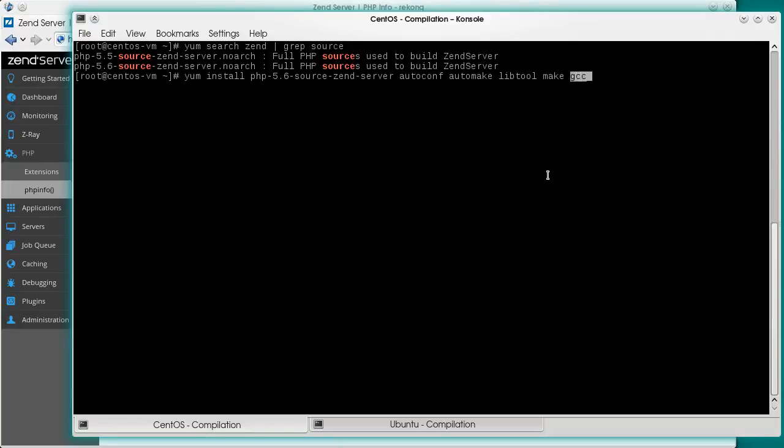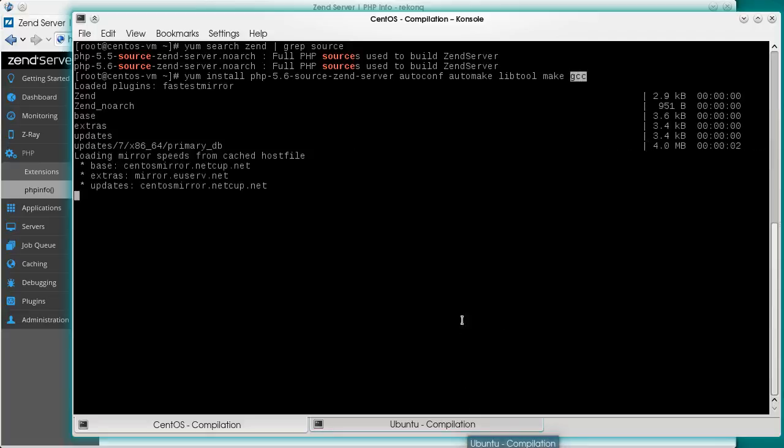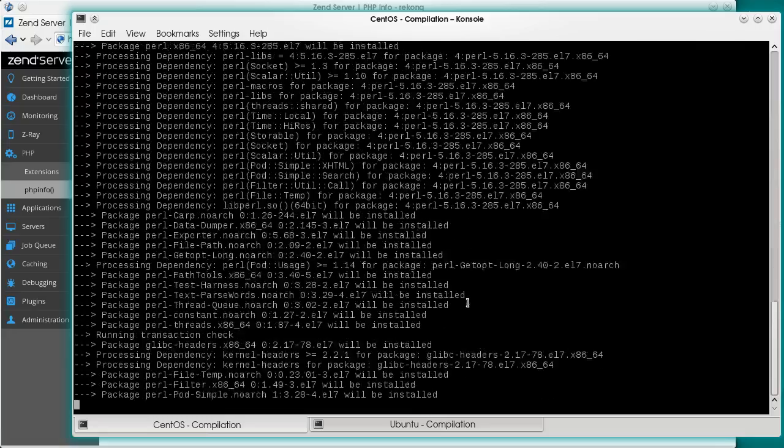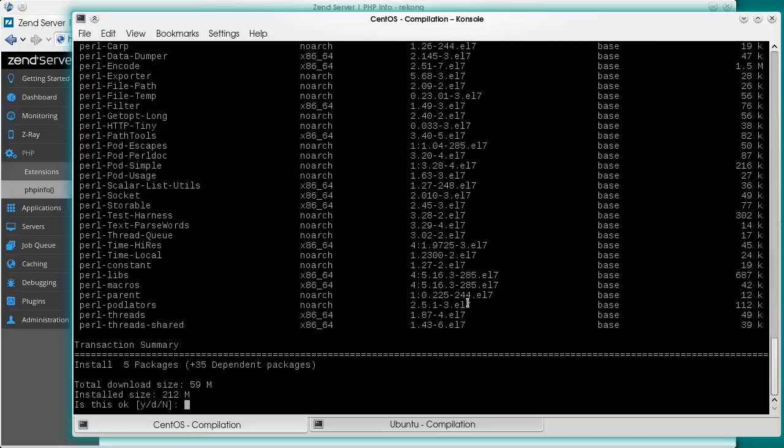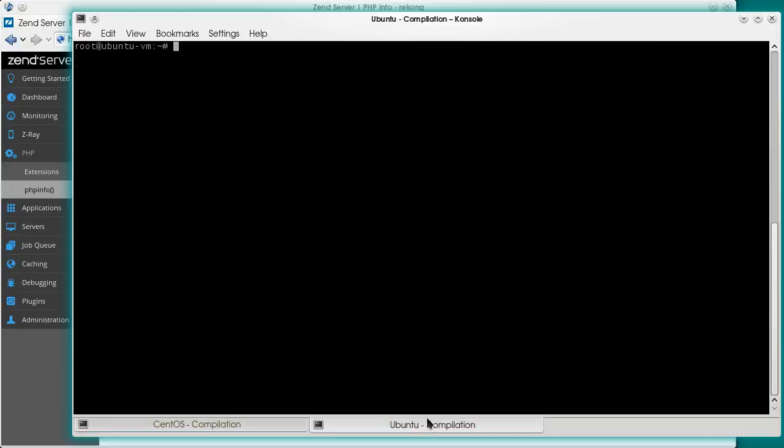These package names are quite common for all Linux flavors. The installation starts. We need to confirm the installation. While it's running, let's do the same on the Ubuntu machine.